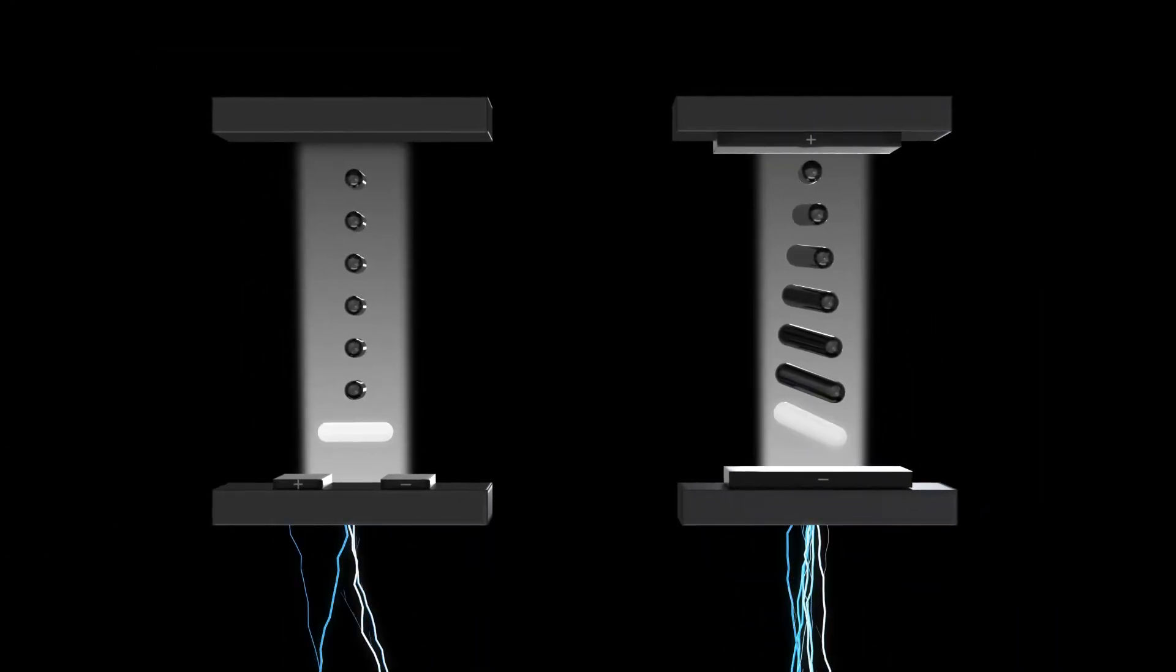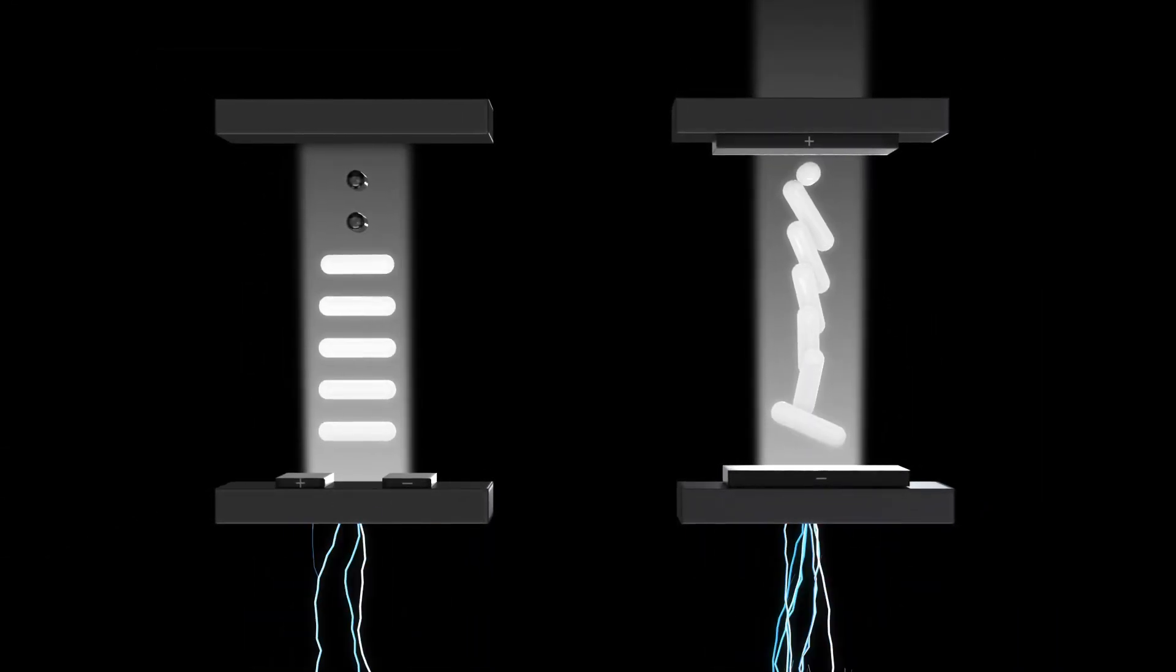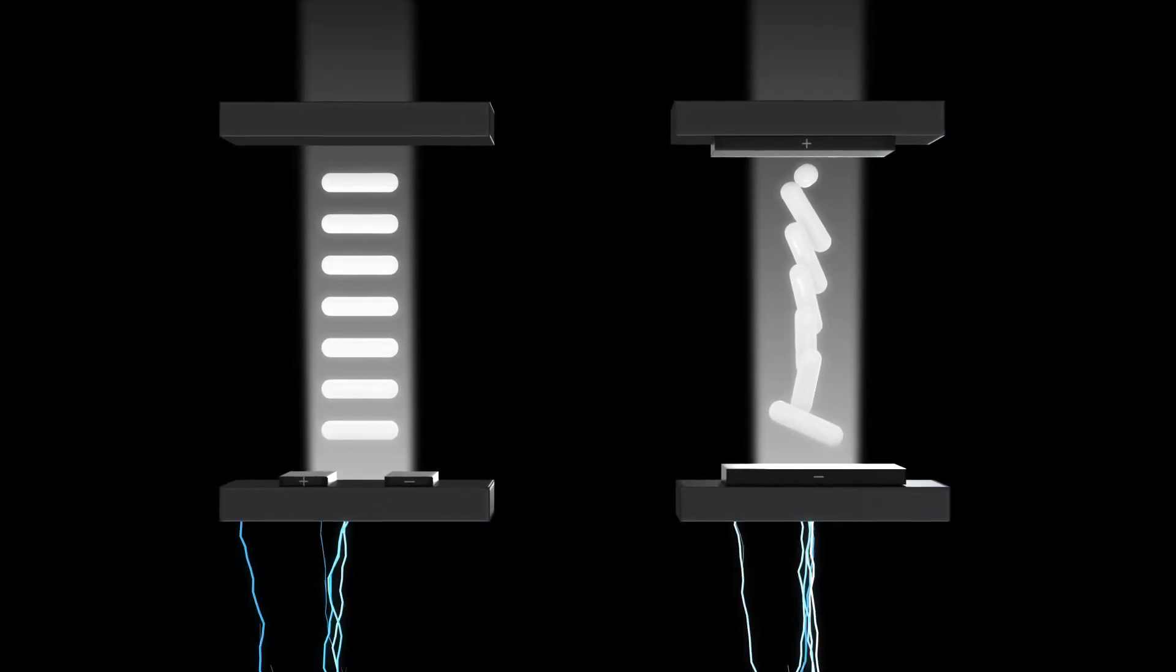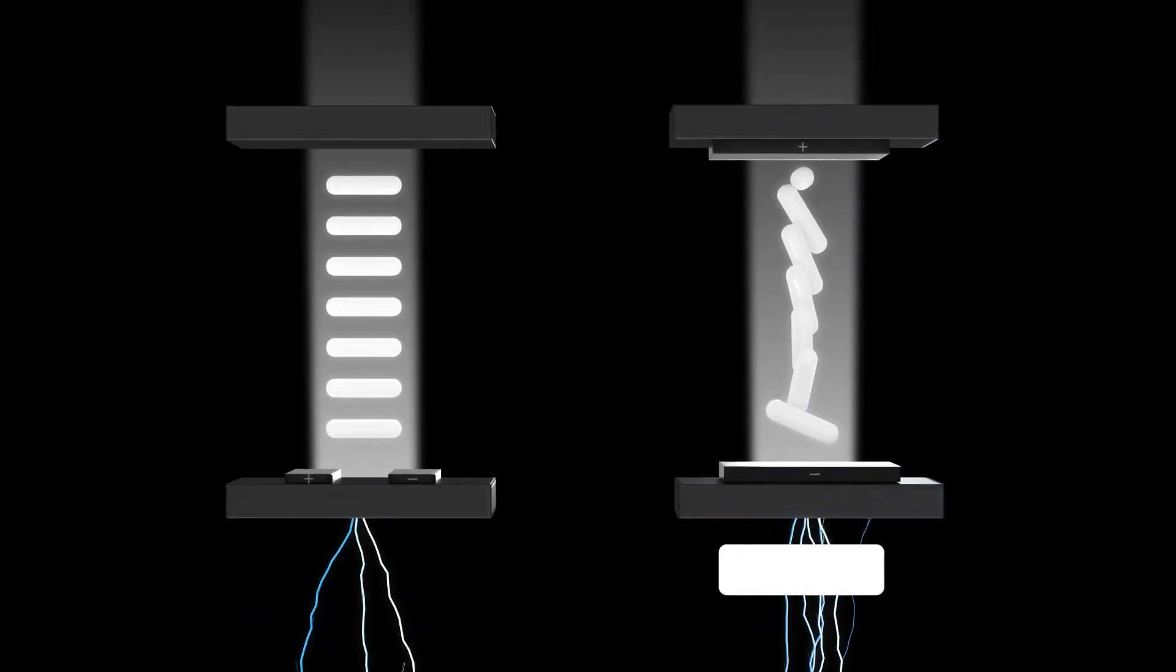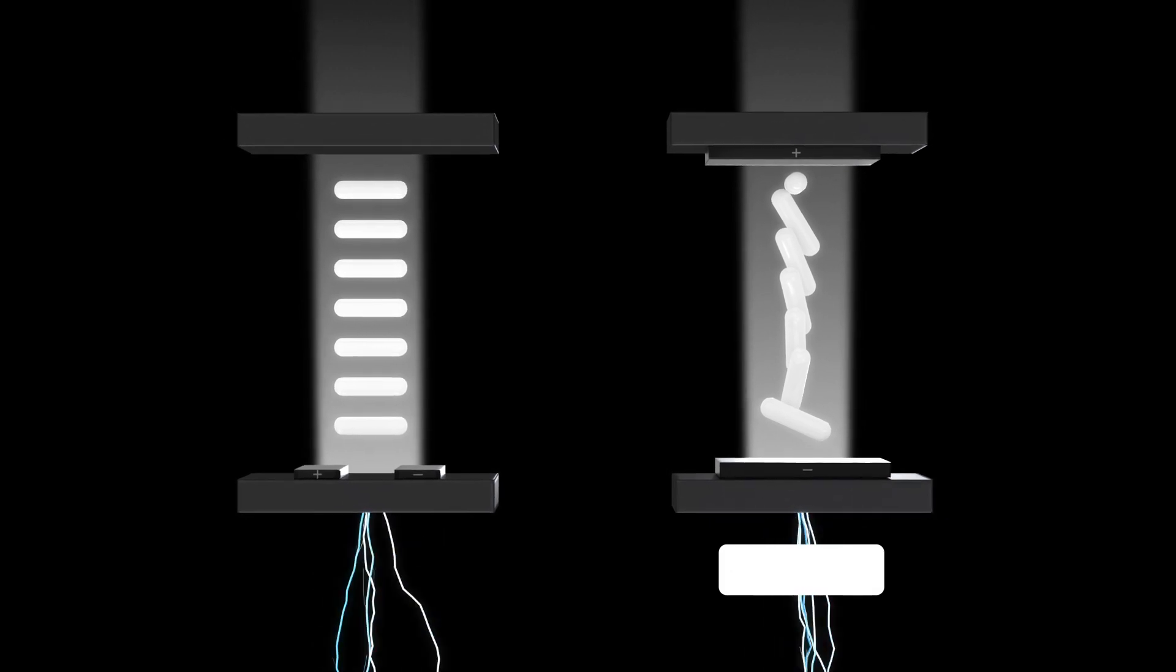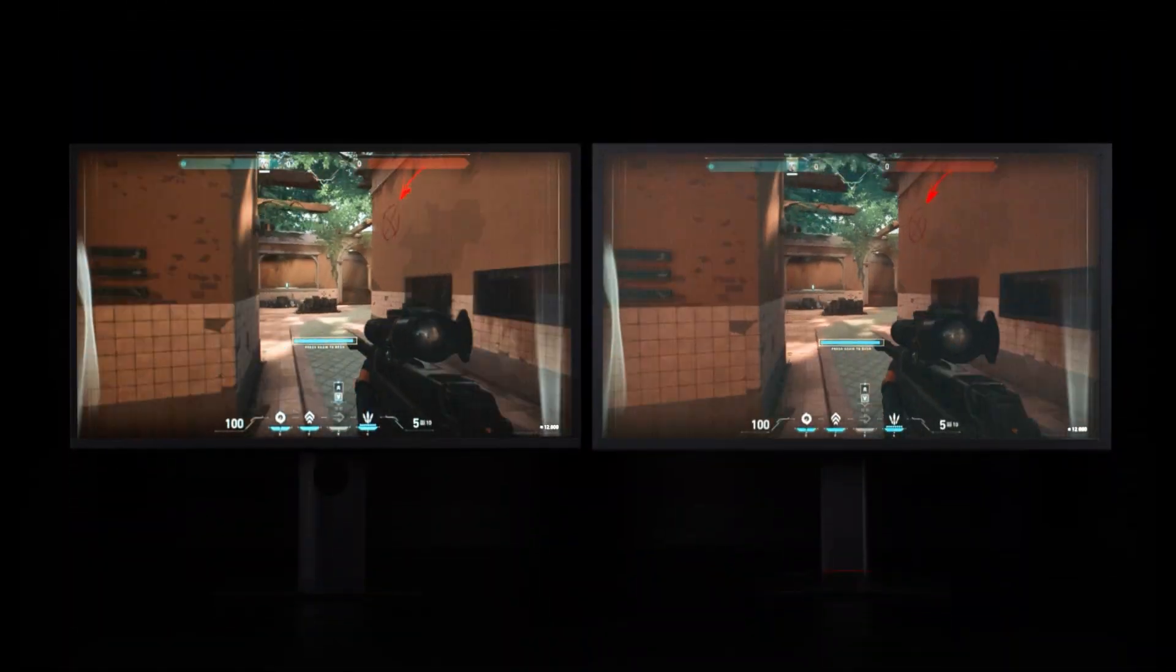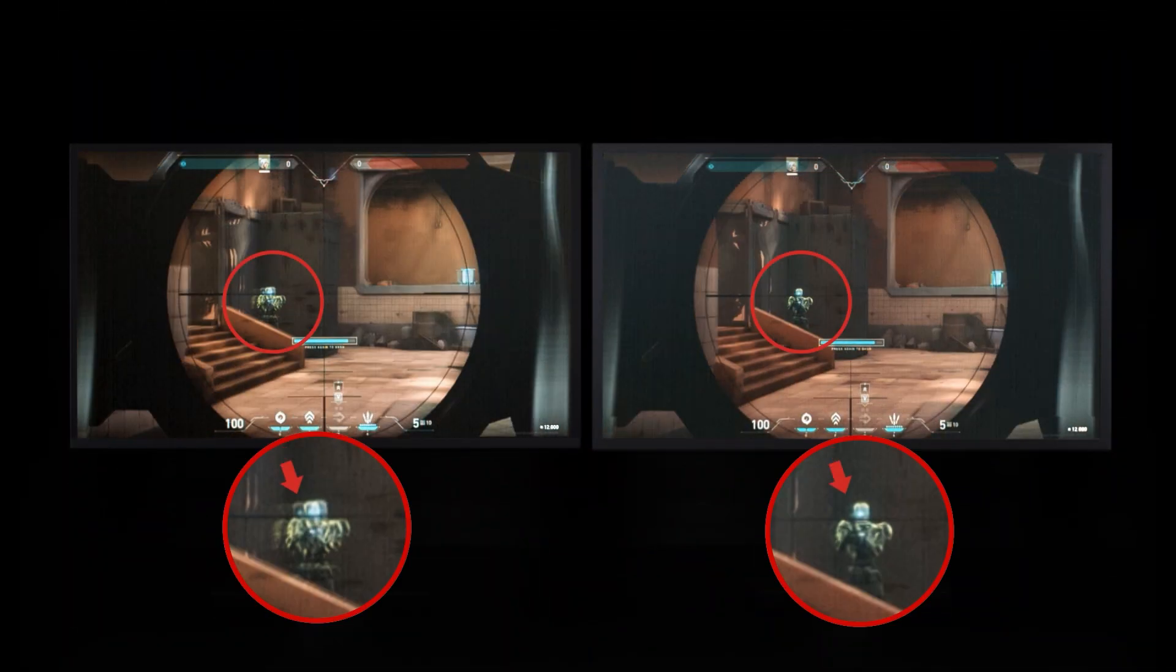Additionally, Zowie adopts the fast, responsive TN panel, resulting in the best-in-class motion clarity compared to other monitors.